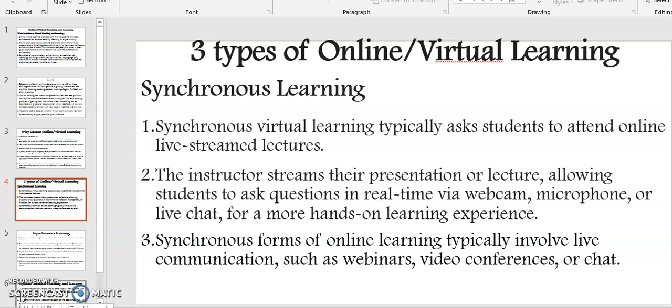Now I want us to look at the three types of online virtual learning. The first is synchronous learning. Synchronous virtual learning typically asks students to attend online live-stream lectures. The instructor streams their presentation or lecture, allowing students to ask questions in real time via a webcam, a microphone, or a live chat for a more hands-on learning experience. Synchronous forms of online learning typically involve live communication such as webinars, video conferencing, or chat.